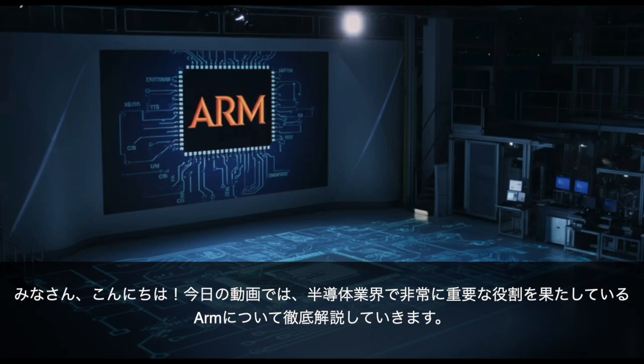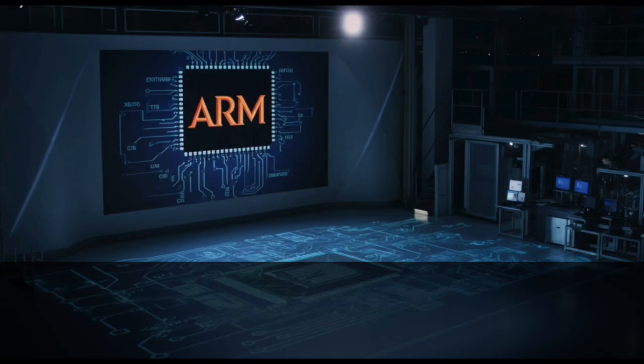Hello everyone. In today's video, we're going to thoroughly explain Arm, a company that plays a very important role in the semiconductor industry.